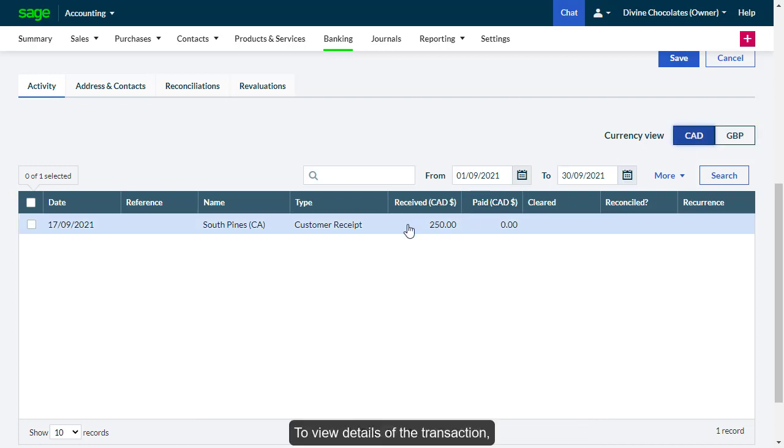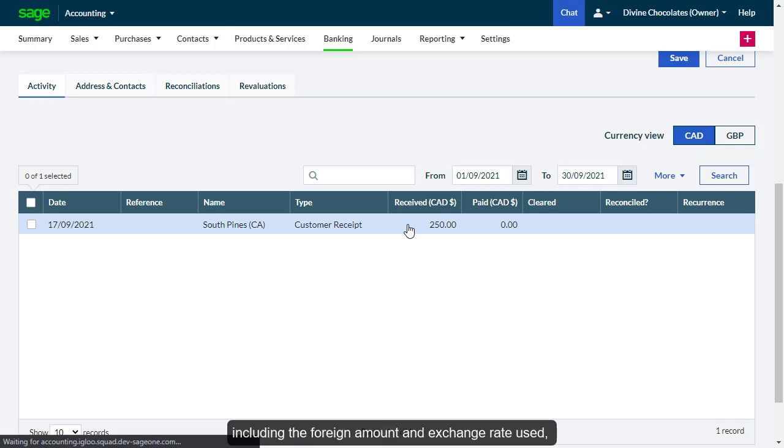To view details of the transaction, including the foreign amount and the exchange rate used, simply click the Payment or Receipt.